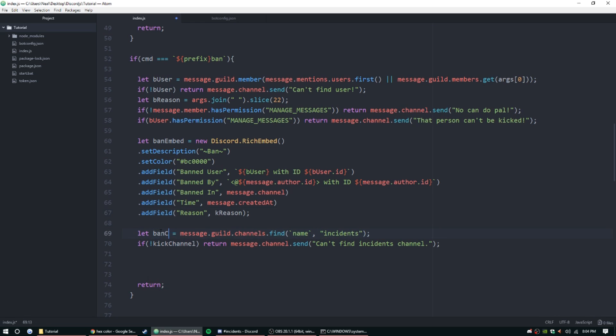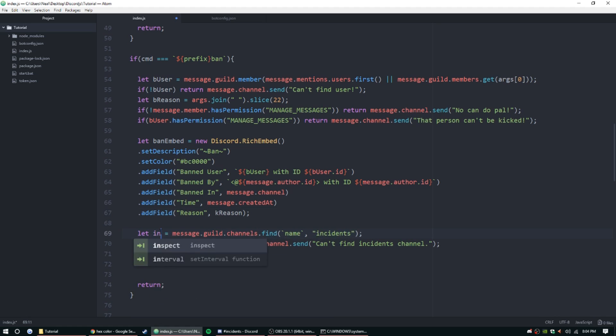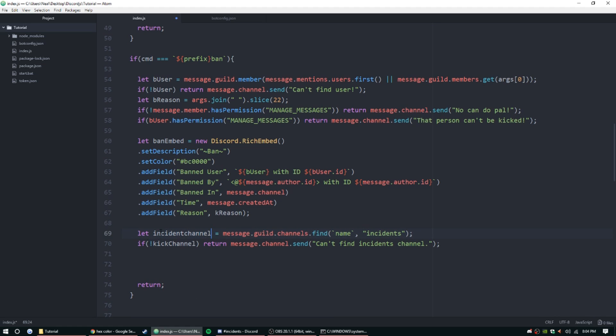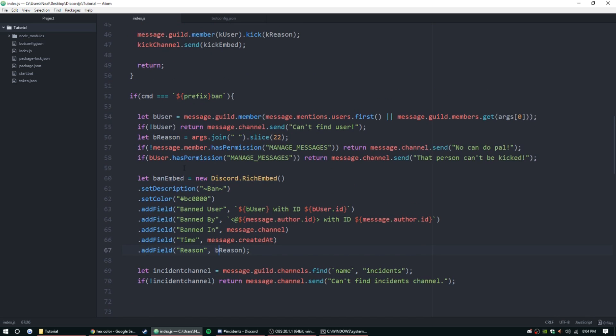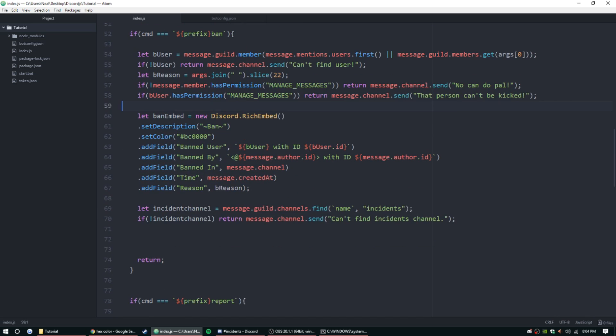I guess I didn't notice that. Banned. I guess we can name this 'incident channel.' We'll just put that there. Works for me. Ban reason.